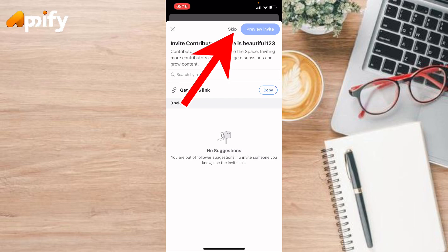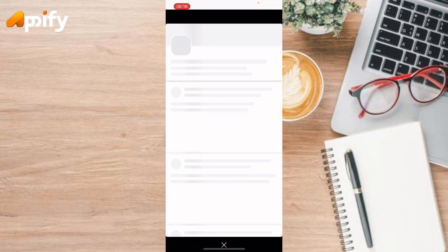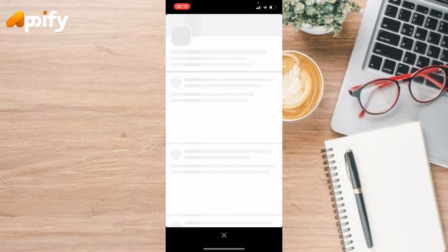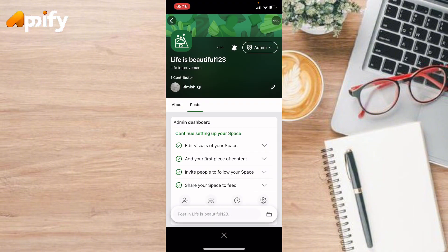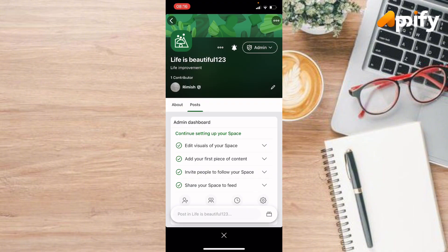Now skip it — tap and skip. You can see that you have successfully created your space on Quora.